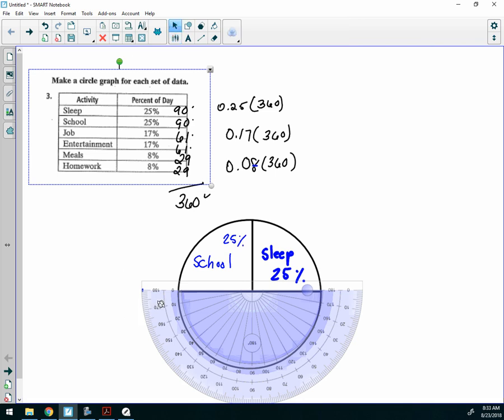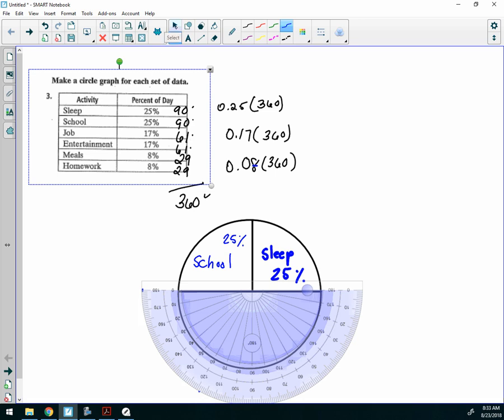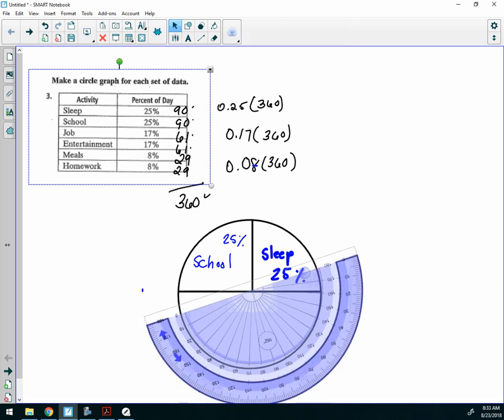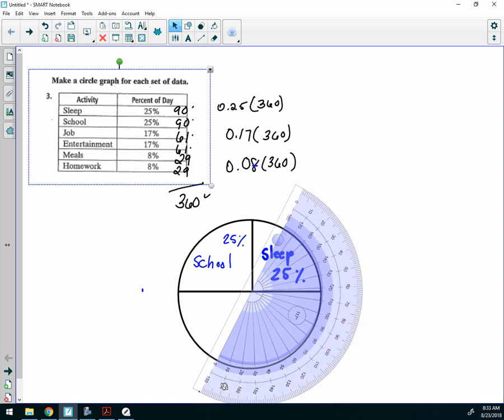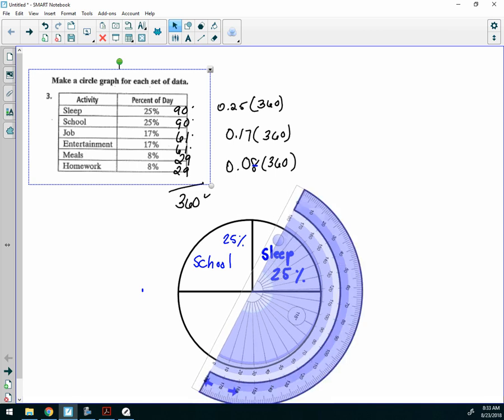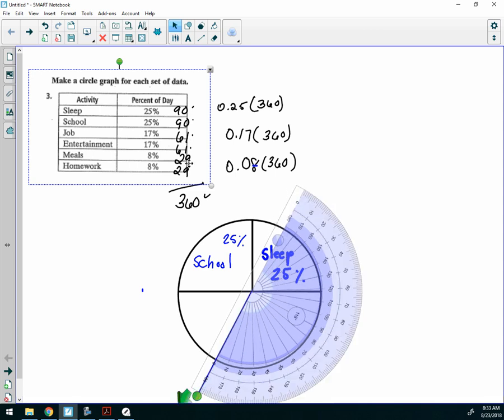My next measurement is 61. So I'm going to go. Now, make sure I'm counting up from 0. Go all the way to 60, and then 1 pass. That's 61, okay? Make a little dot. Turn your protractor, and draw the line for 61, okay?